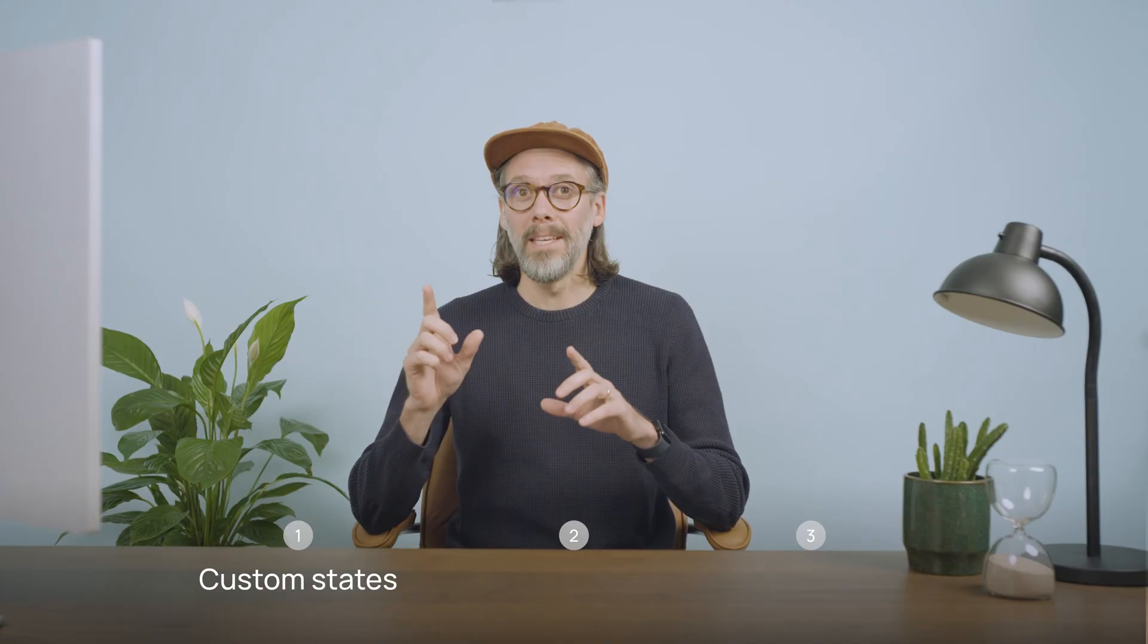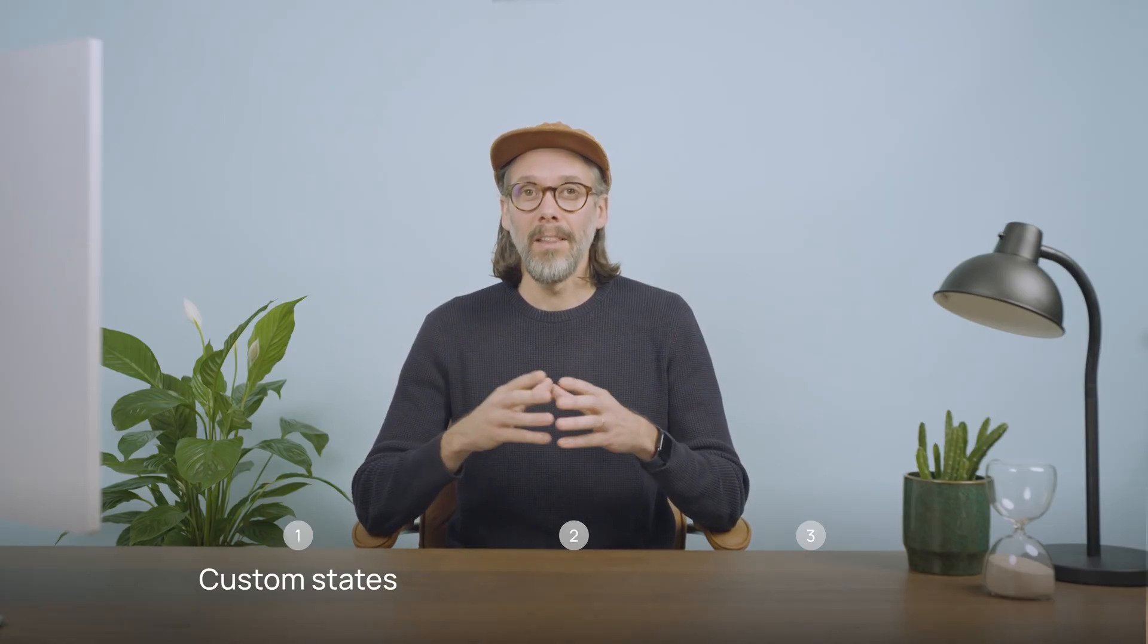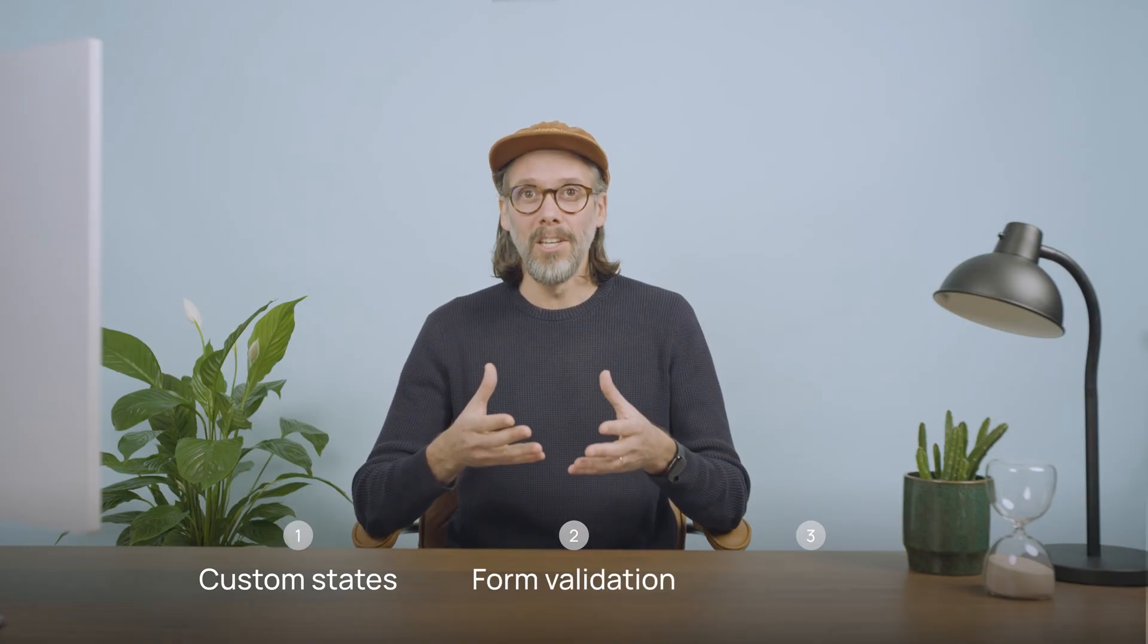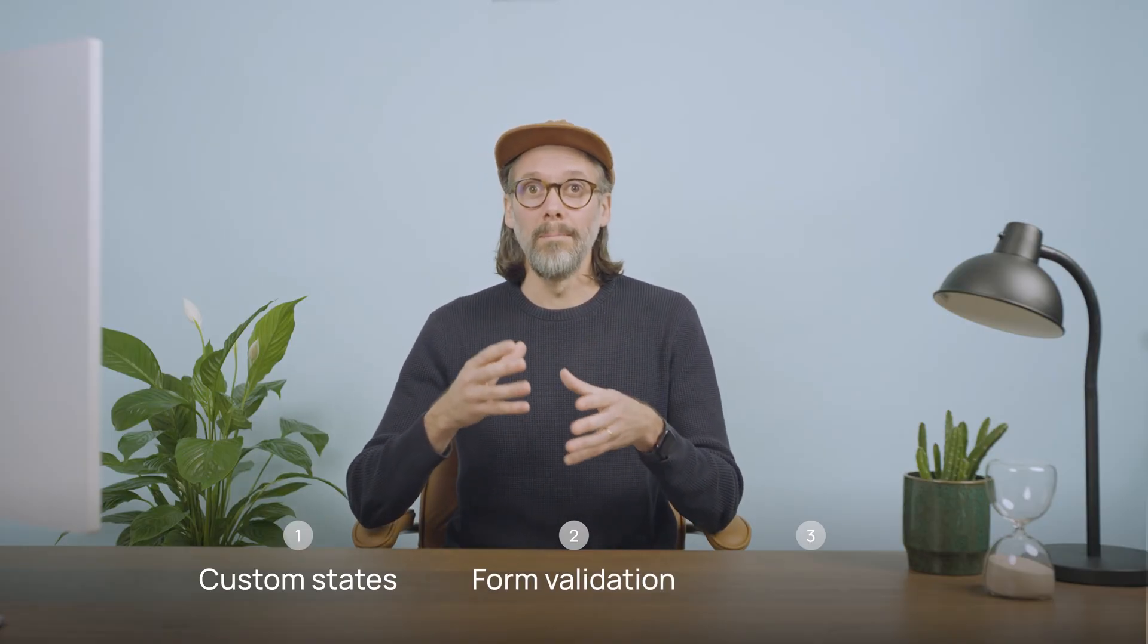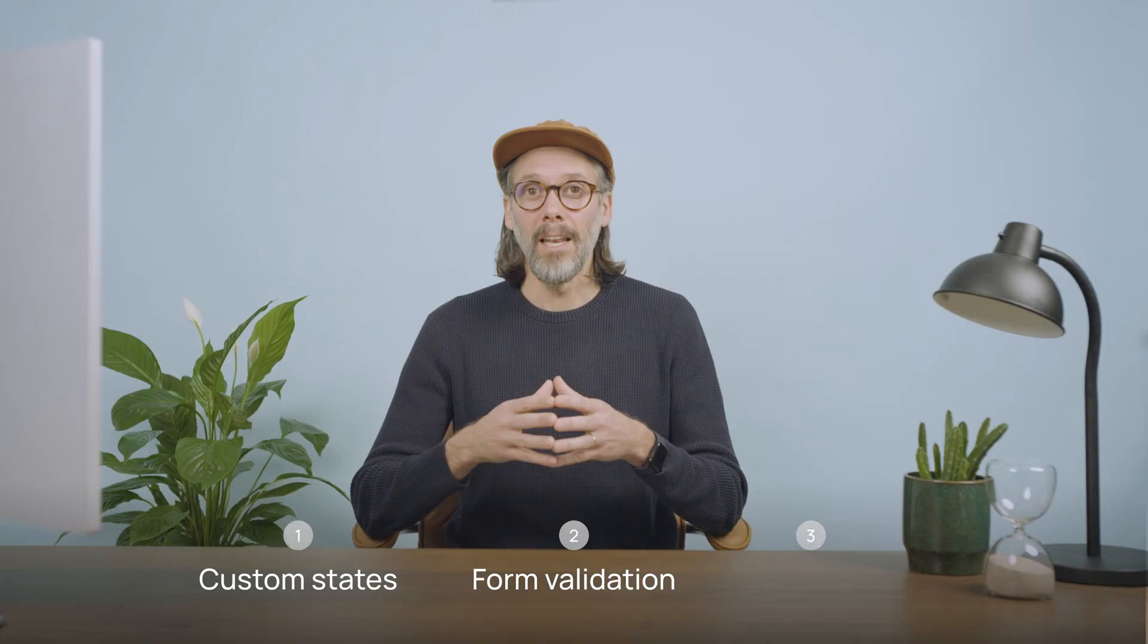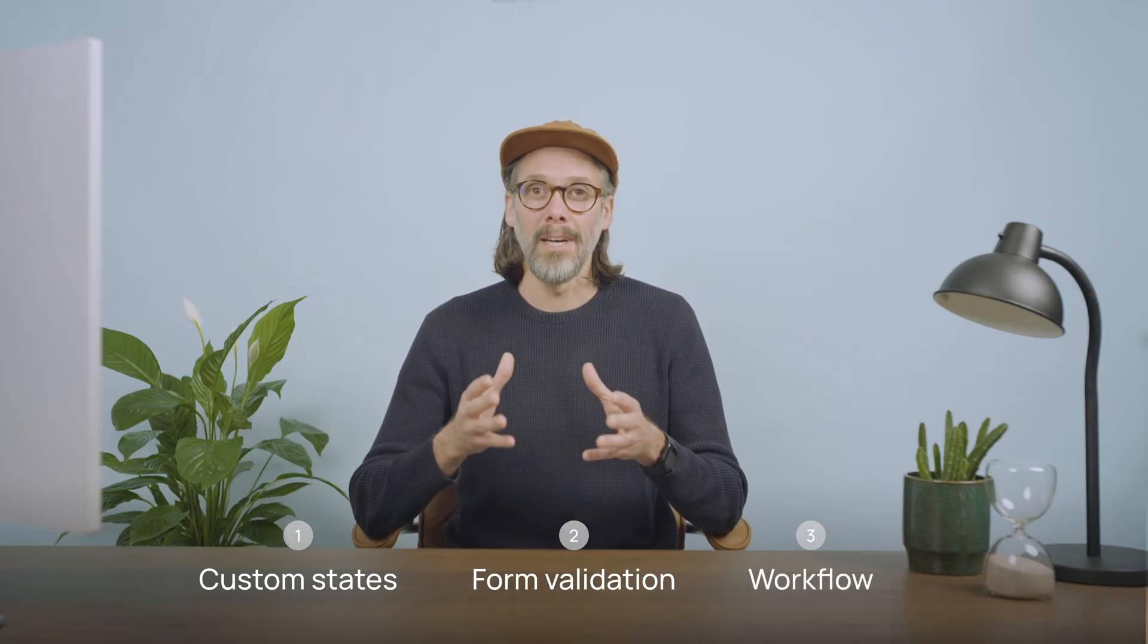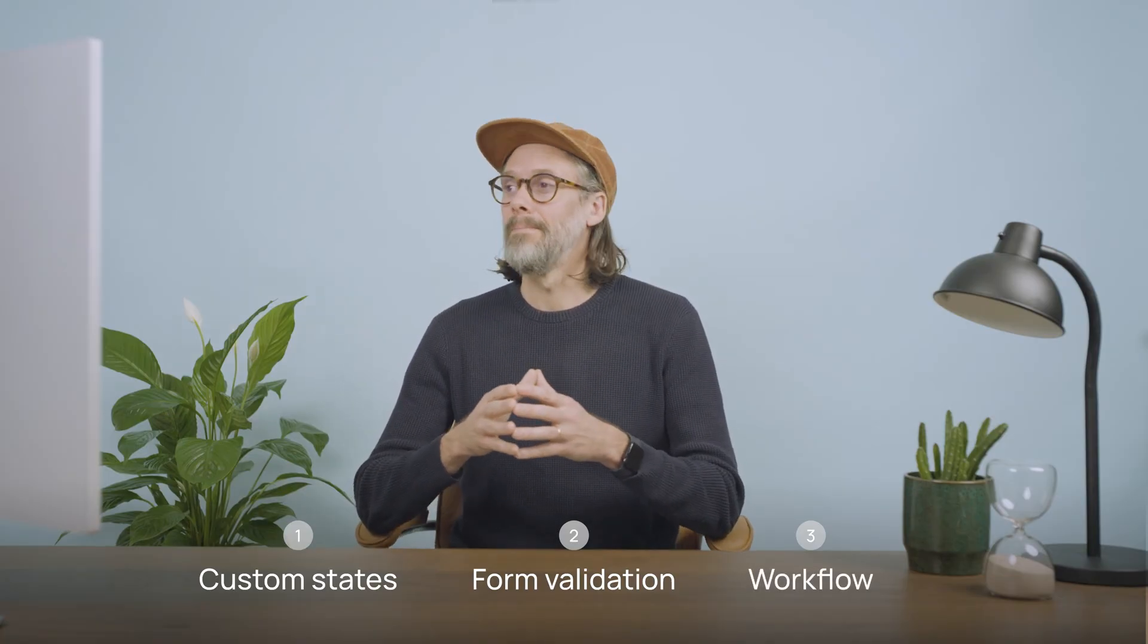In this lesson, we're dealing with the logic of this particular form, and this will be split into three separate concepts. The first being custom states, that's going to allow us to set up the toggle functionality on the two buttons. Then we'll look at the form validation in terms of making sure that users are inputting the data correctly. And lastly, we'll look at the workflow to sign someone up. Let's dive in.